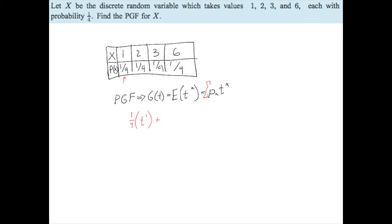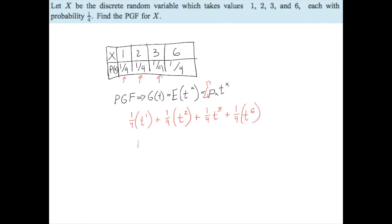Then we add the next term: one quarter times t squared (x = 2). Then one quarter times t cubed (x = 3). And finally one quarter times t to the sixth (x = 6). Pulling out the common factor, the PGF simplifies to: g(t) = one quarter times (t + t² + t³ + t⁶). That's the PGF — that answers the question.